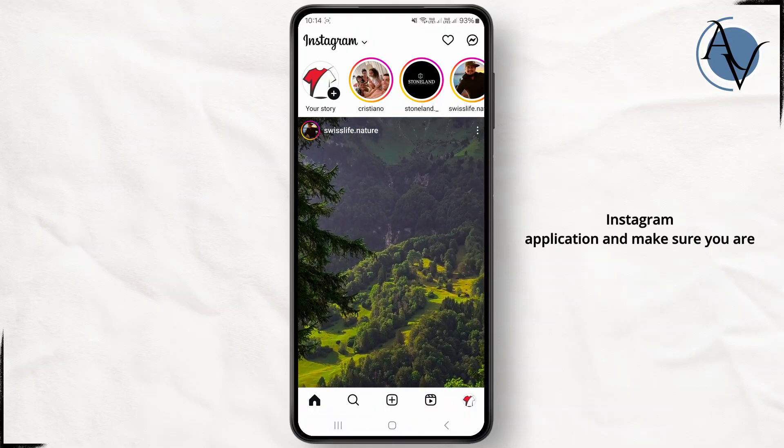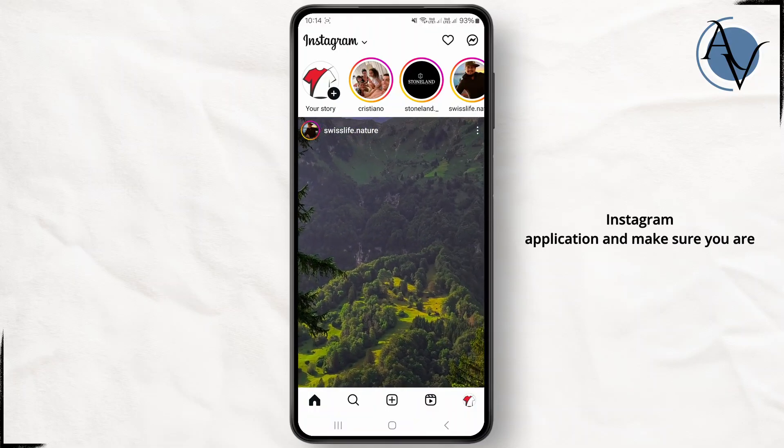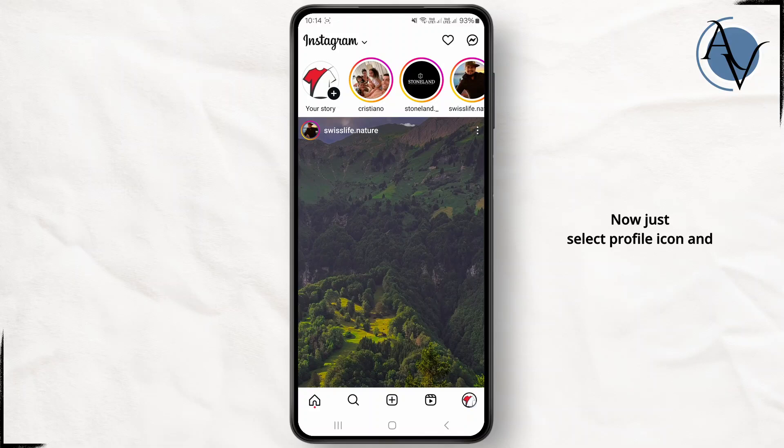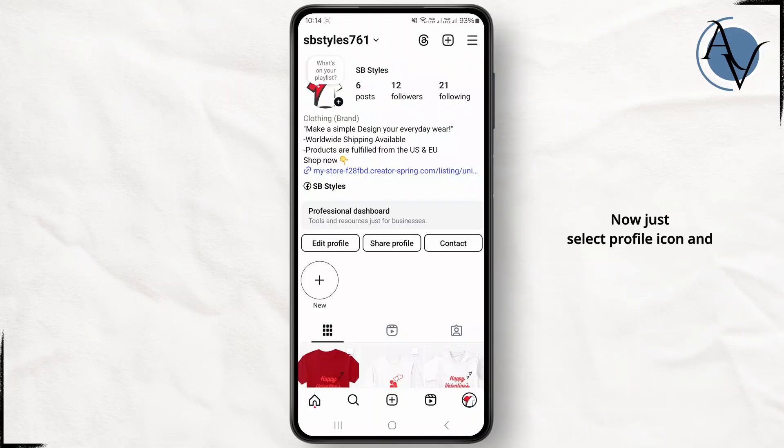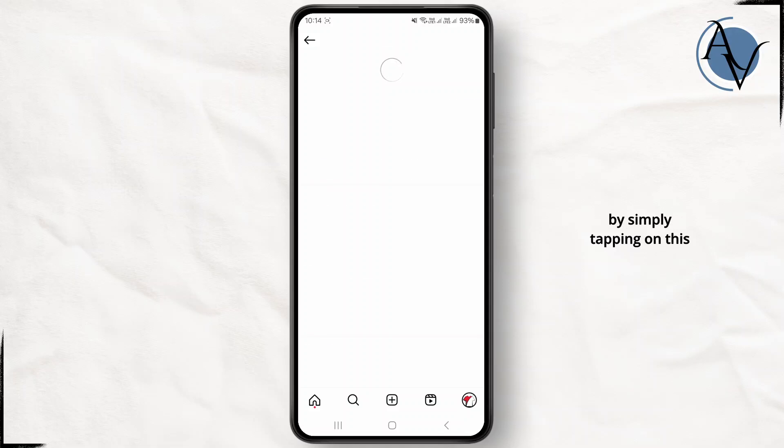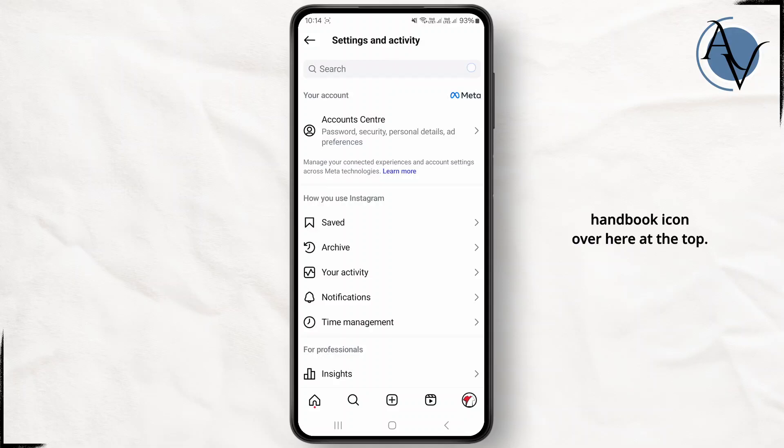First, just head over to Instagram application and make sure you are logged into your account. Now just select the profile icon. If you're also facing such an issue, then just head over to your settings and privacy by simply tapping on this hamburger icon over here at the top.